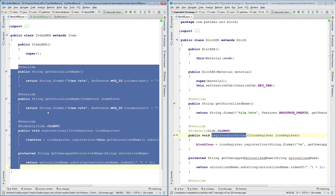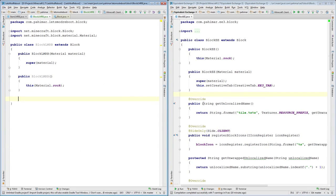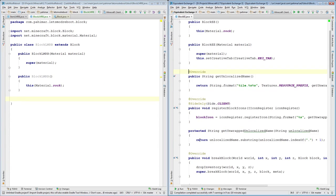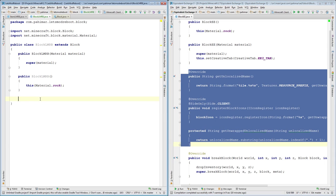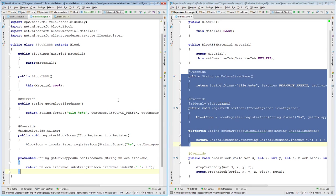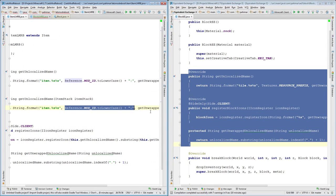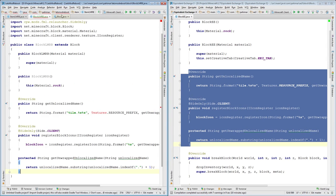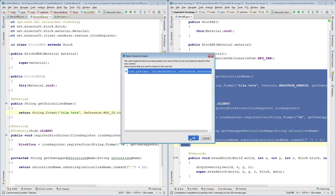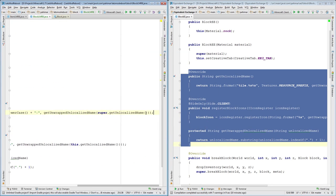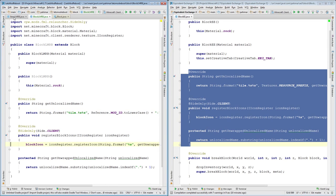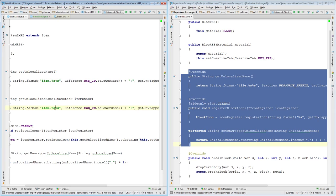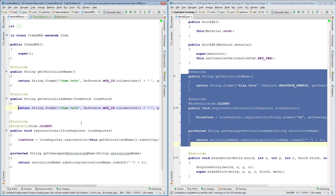Right now, if you happen to be looking at the Equivalent Exchange 3 source, we're going to ignore this code here. This code we'll get into when we start dealing with tile entities and inventories. All we need to worry about for the basic generic mod block class is setting the name, setting the texture, which you'll notice is something that we do in the item class here. Very simple.